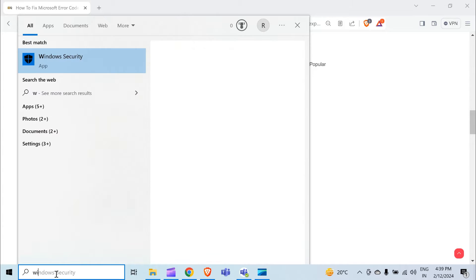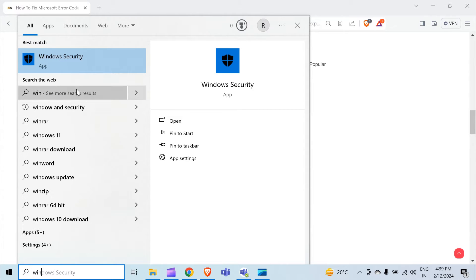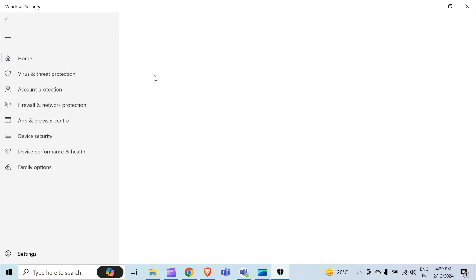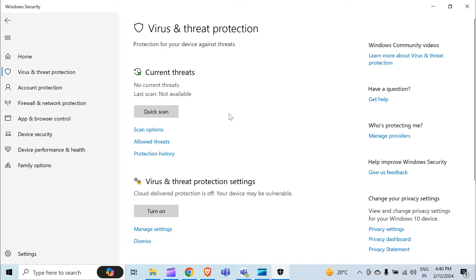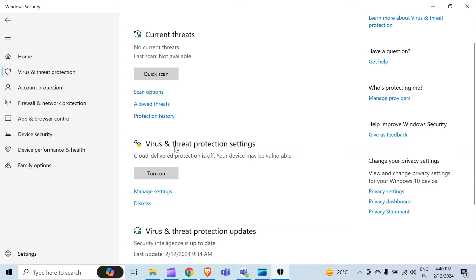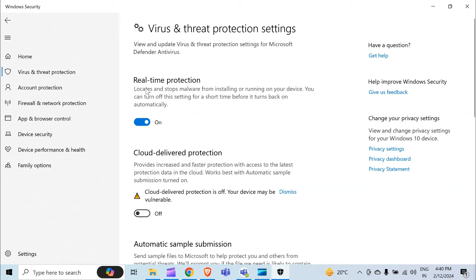When I type Windows Security, the option appears. Click on it and the screen opens. You have to click on Virus and Threat Protection, then click on Virus and Threat Protection Settings in Manage Settings. Simply turn off Real-Time Protection. When you turn it off, it will ask you a question and you have to press the Yes button.